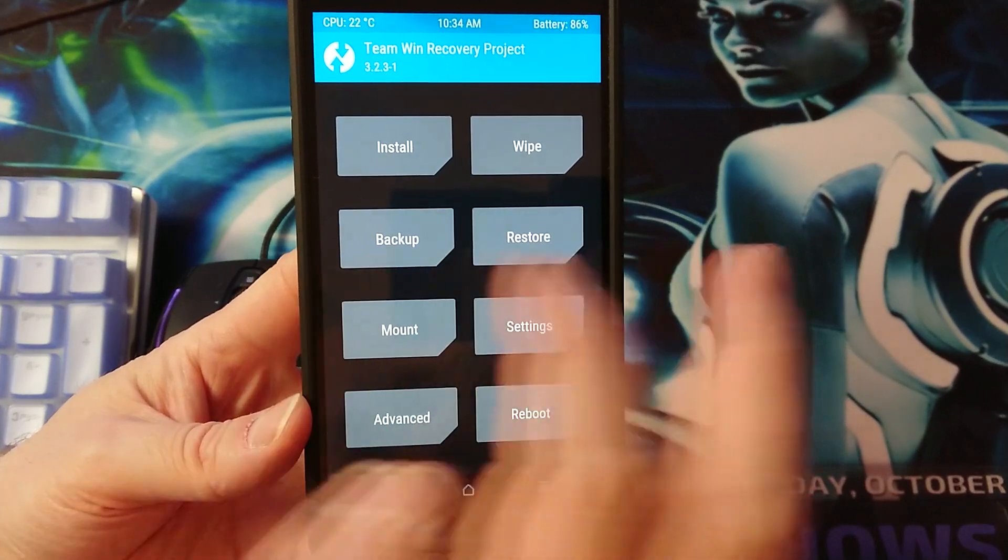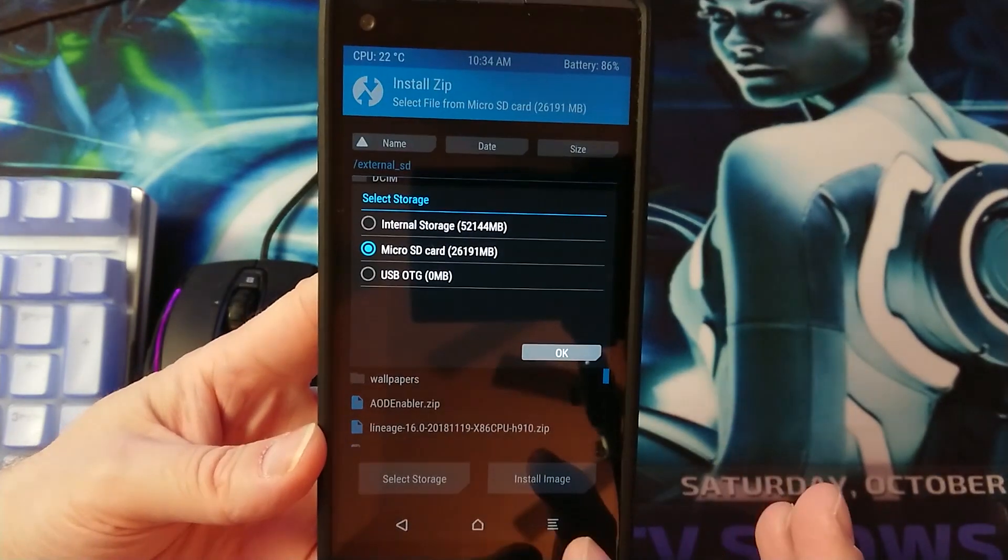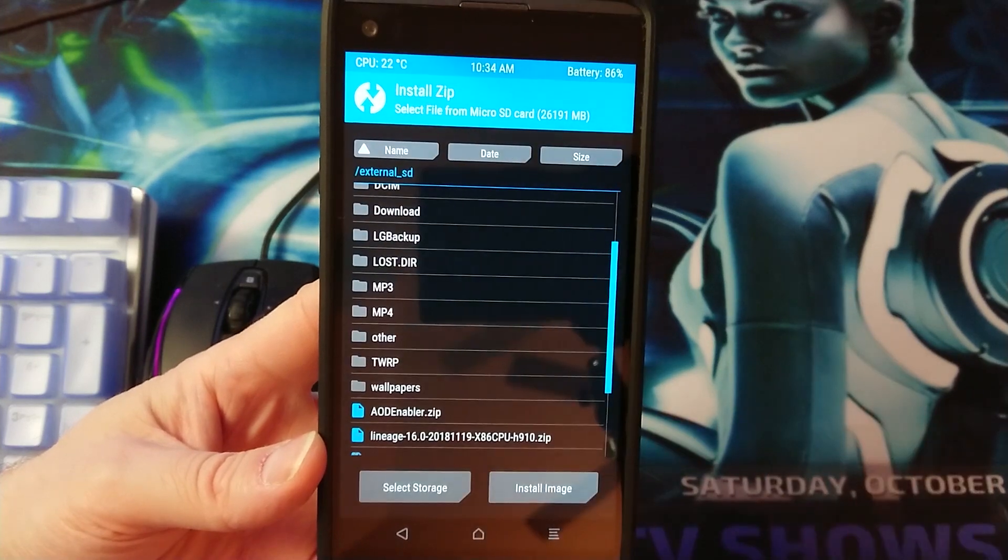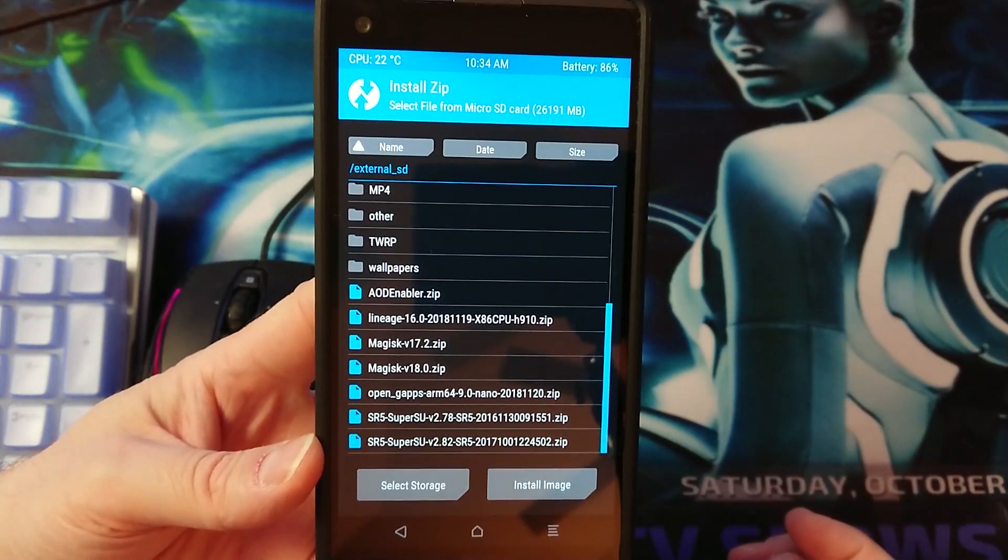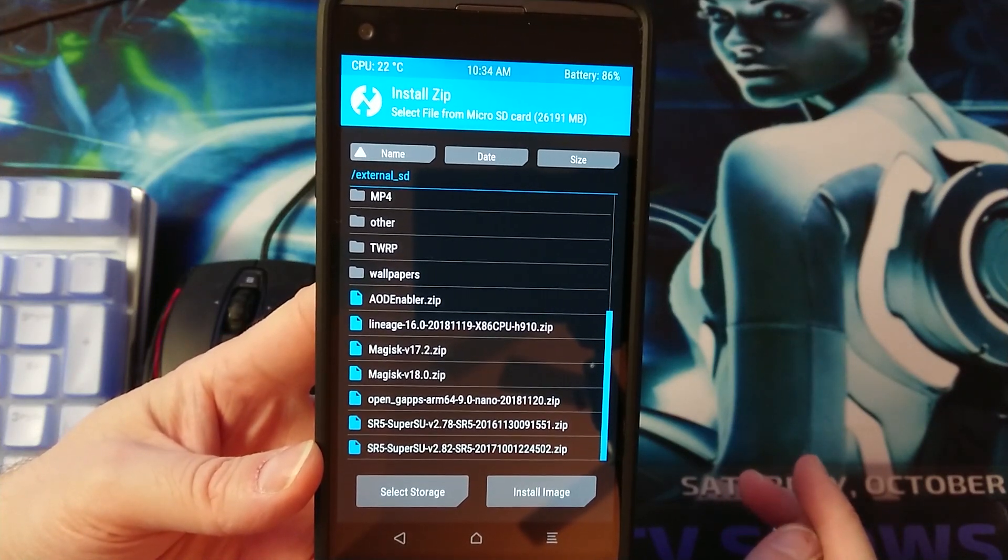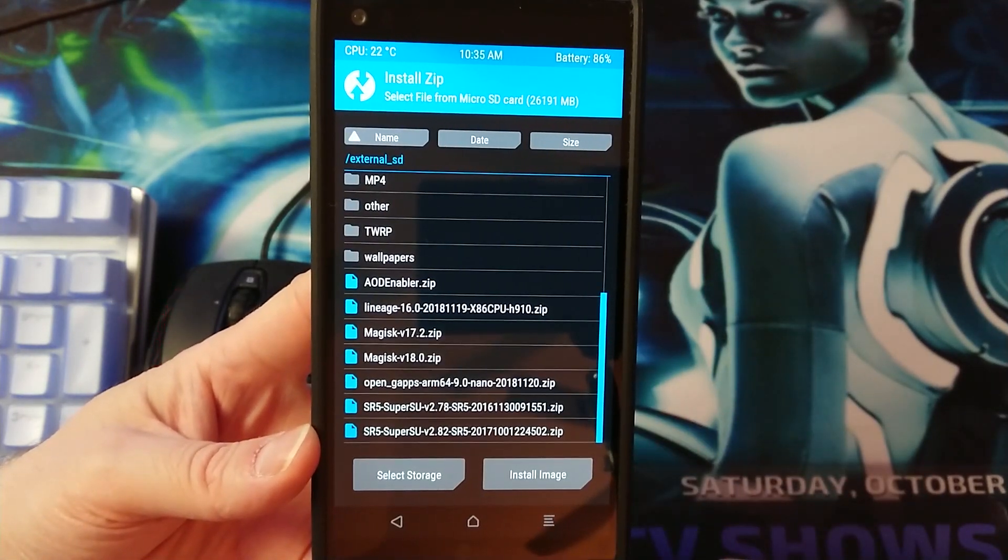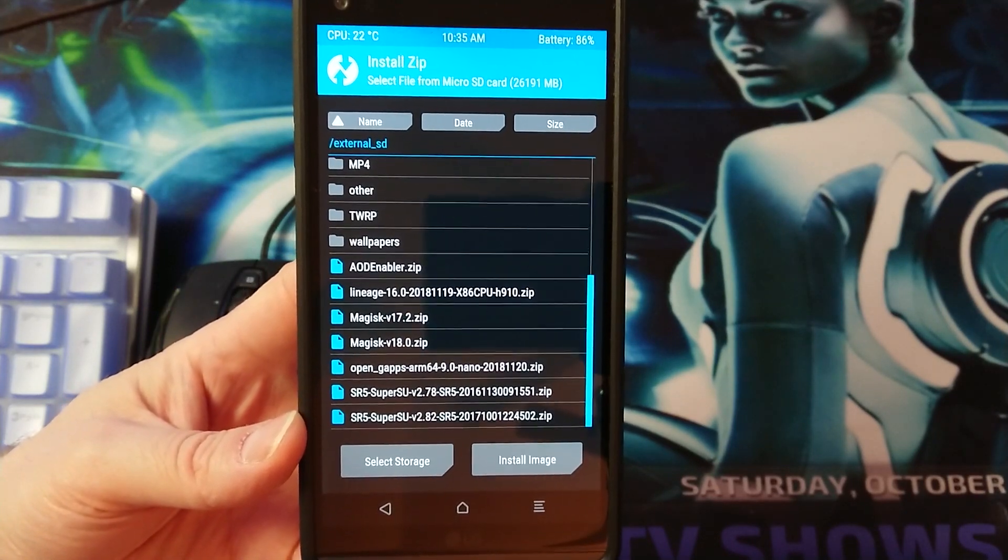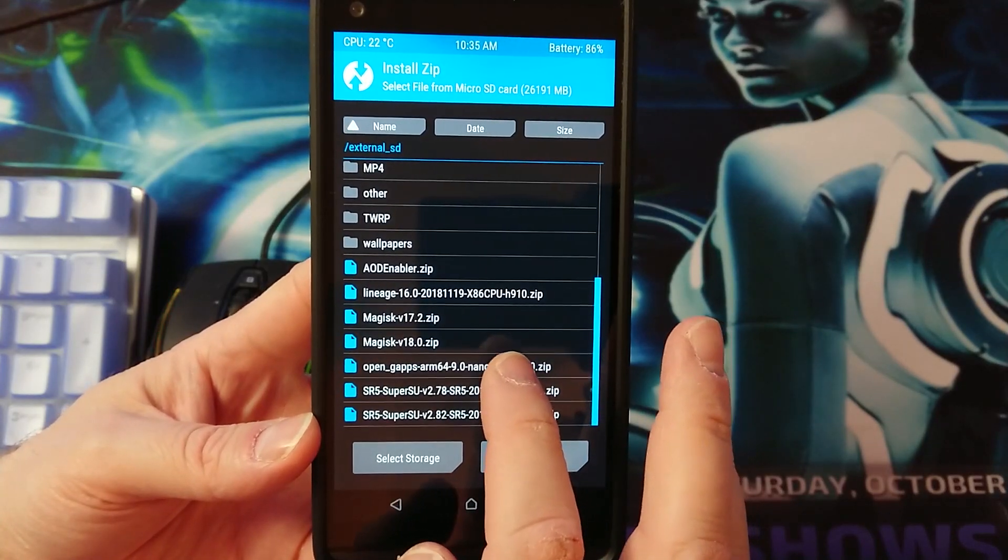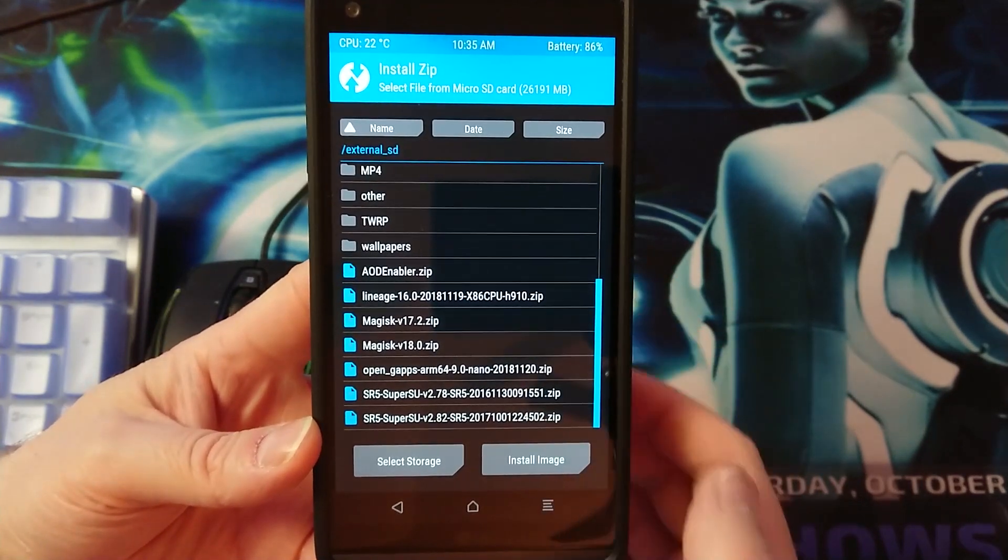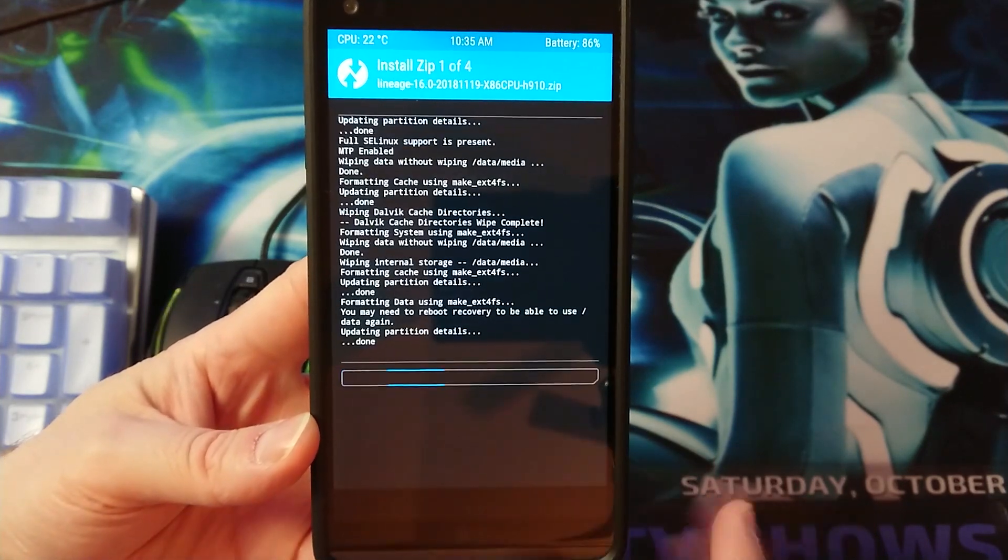Now you want to go ahead and choose install. Go to your micro SD card by going to select storage, then go to OK. I want to start with the LineageOS file which is this one here. I have an H910, if you have a different version then choose your specific version which you downloaded. Let's add more zip files which is the root file, we are choosing Magisk 18, and then add also the Open Gapps 64 9.0 and also the Always On Display. Then just swipe to confirm.